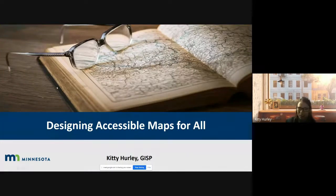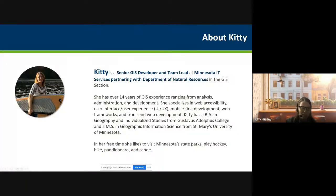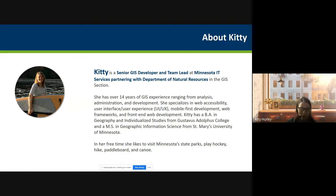I'll give a quick introduction of who I am — thanks for the warm introduction, Al — and talk about why I think accessibility is really important. I've heard that there's a lot of interest in Spark Geo and the work that you all are doing. I want to learn more about that throughout this presentation. I'm not super familiar with Google Meet, but I'll try to follow along in the chat. Feel free to interject if you have any questions or if I need to pause at any point.